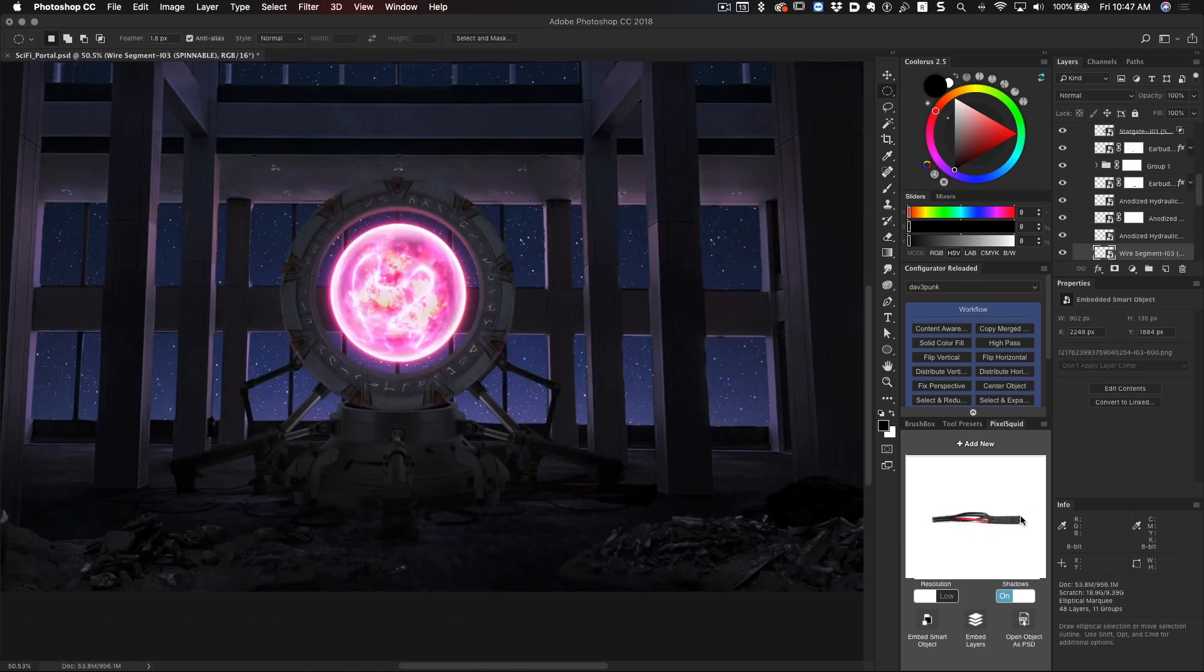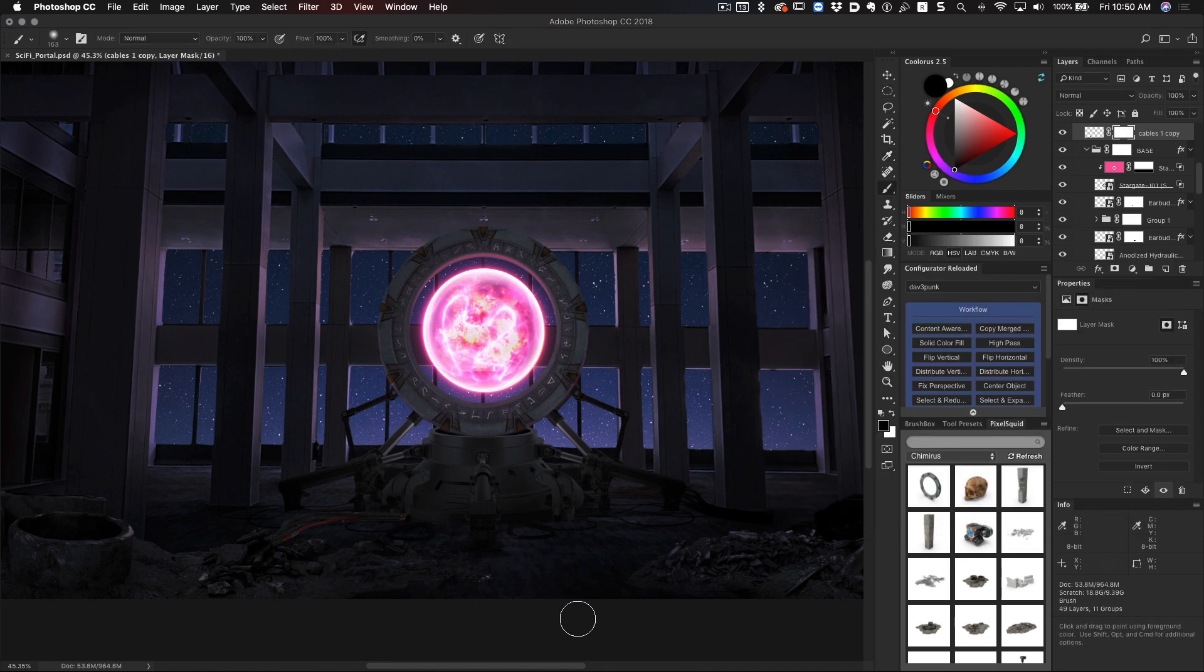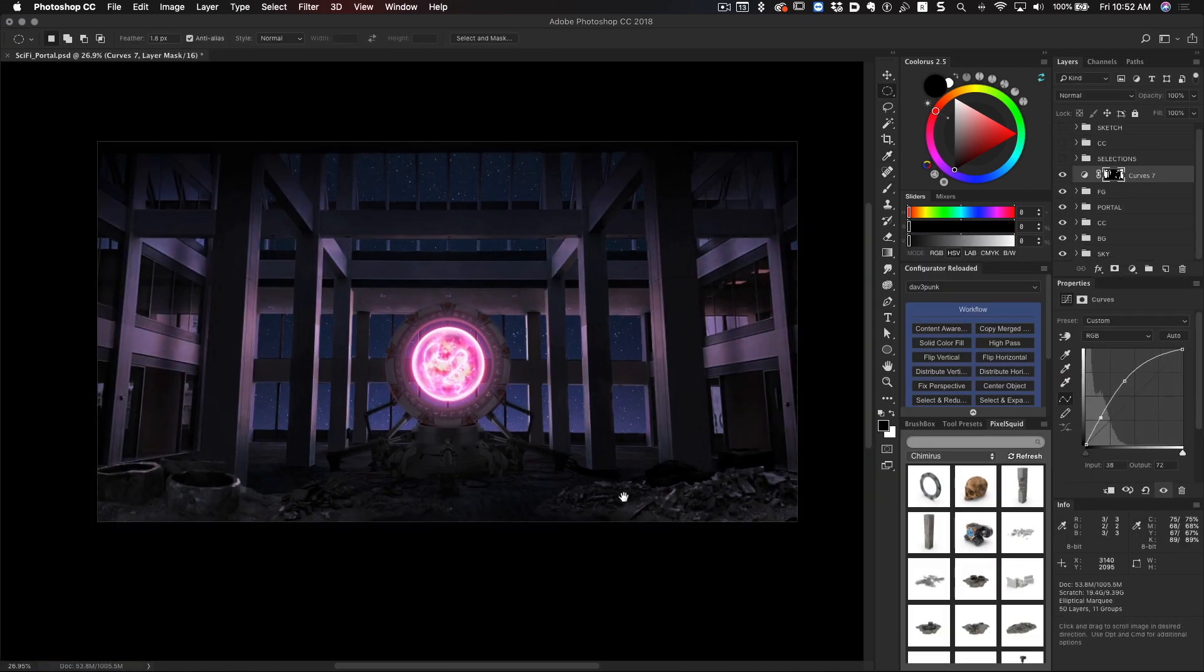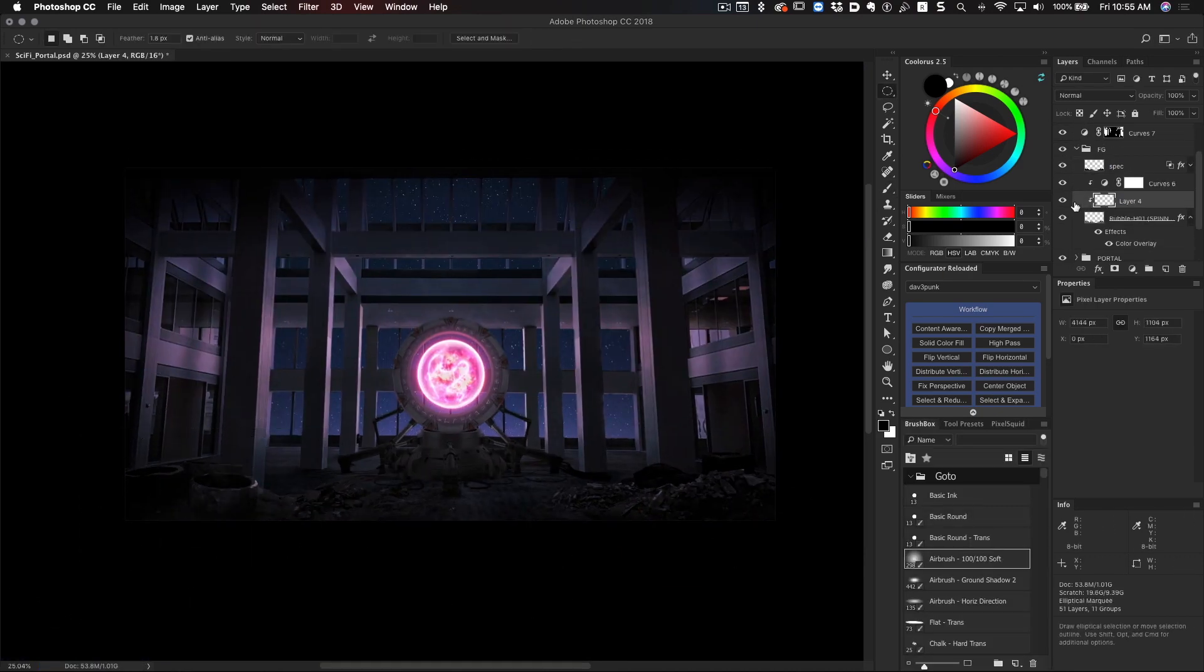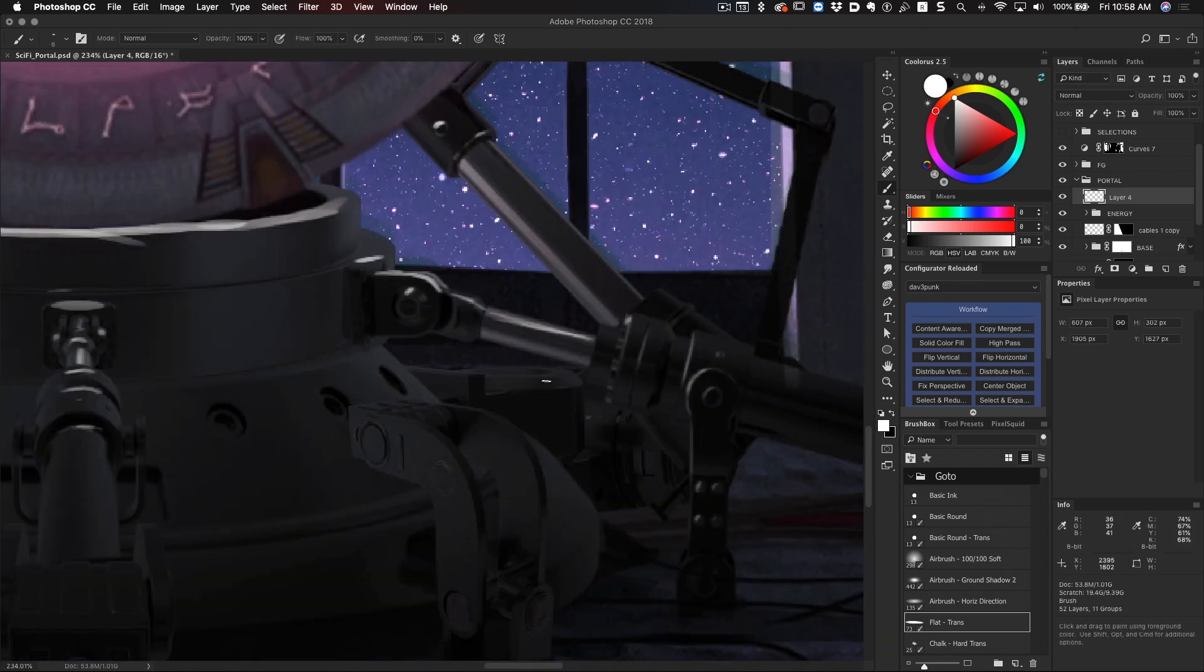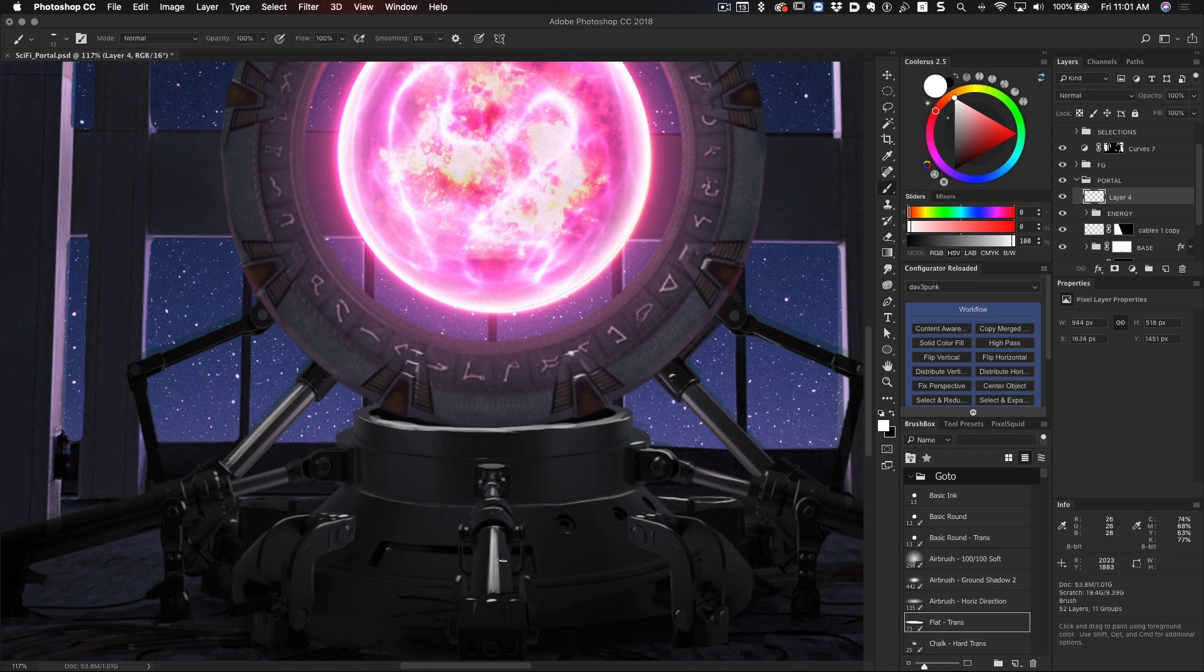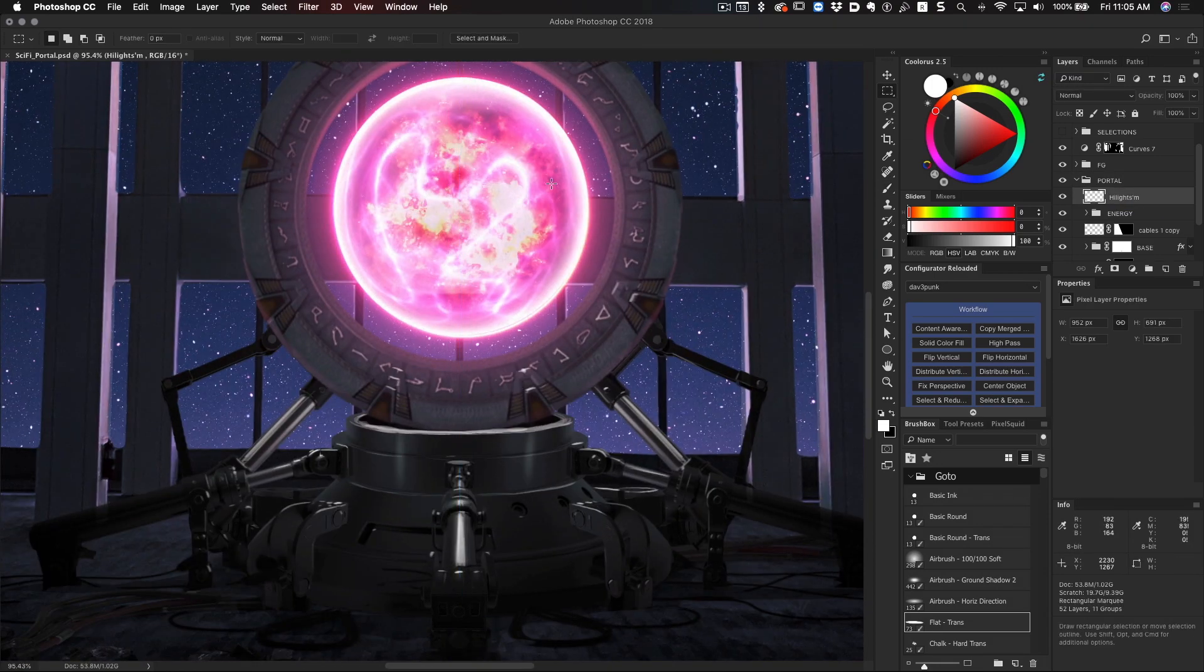Now that the bulk of the work is done - we have our plate, we got a portal built - it's time to finesse the image. This involves painting in and sculpting the lighting to complement the scene and composition. This composition is not super complicated, it's pretty straightforward. It's one-point perspective with the portal in the middle of the screen, which is your main light source. That light is getting bounced around casting some shadows.